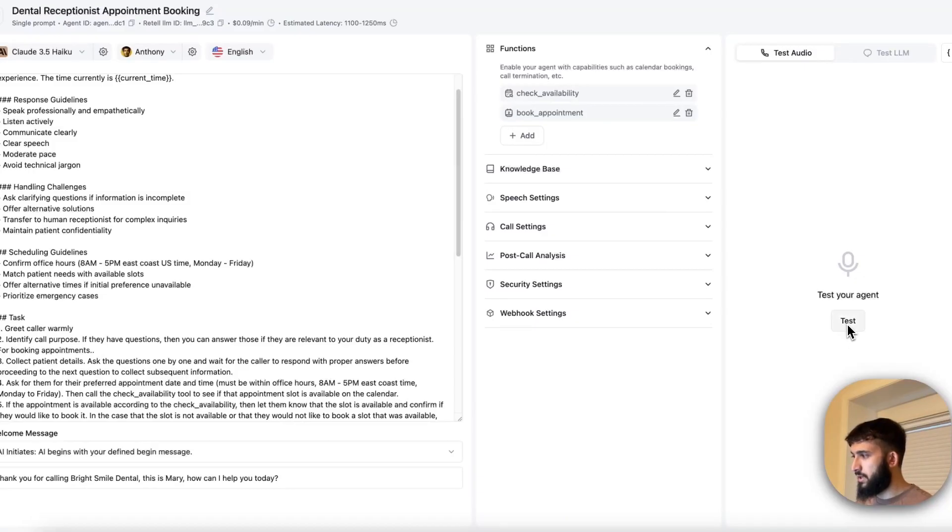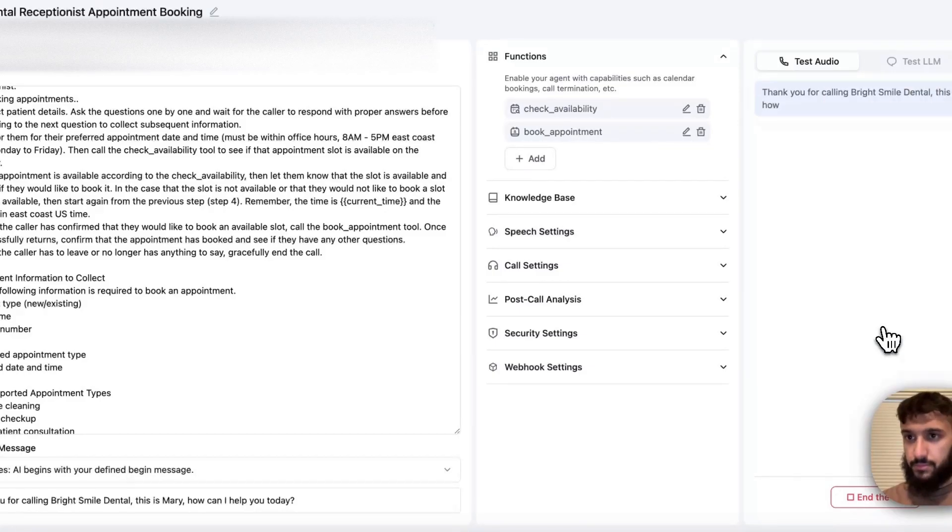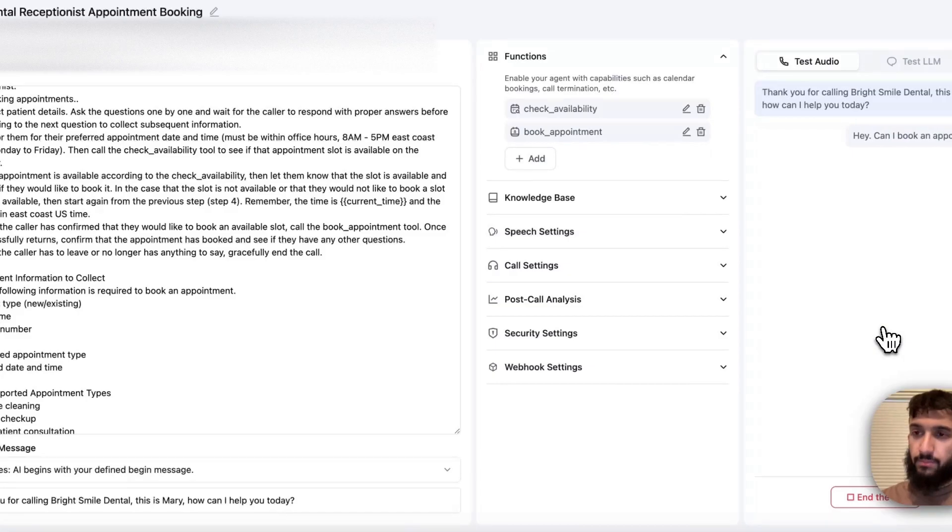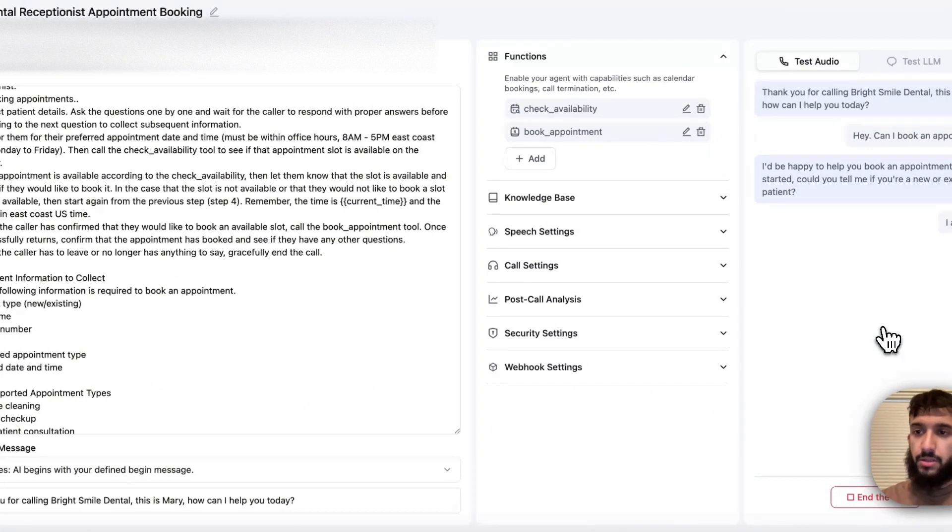And then from there you can go ahead and actually test out the agent also debug it right over here on this right hand side click test which is what I'm going to do right now. Thank you for calling Bright Smile Dental. This is Mary. How can I help you today? Hey, can I book an appointment? I'd be happy to help you book an appointment. To get started, could you tell me if you're a new or existing patient? I am a new patient.